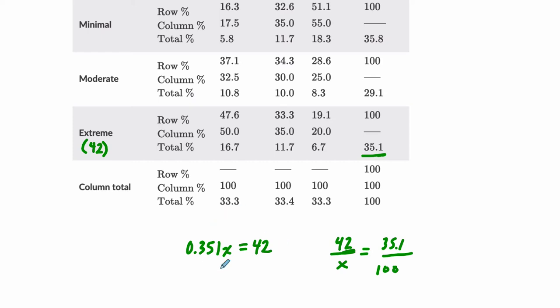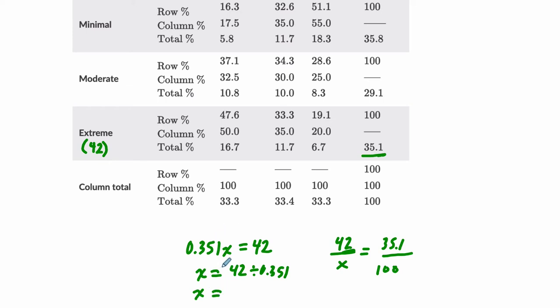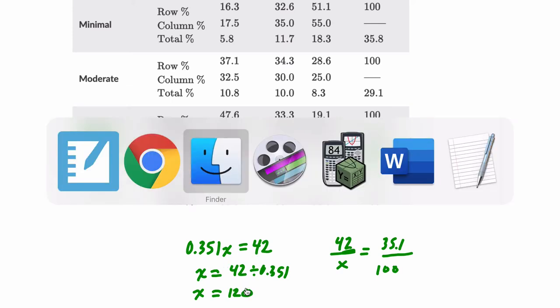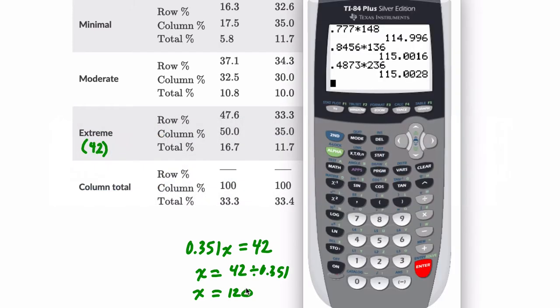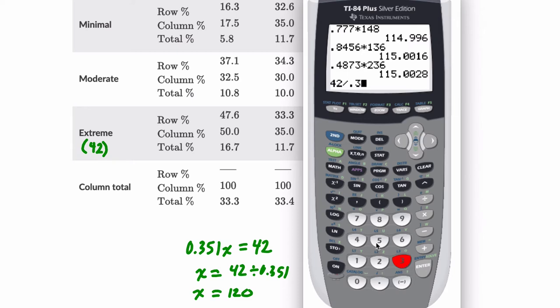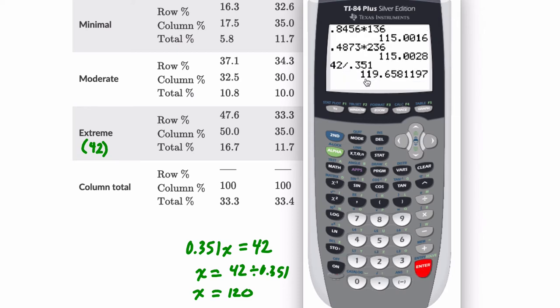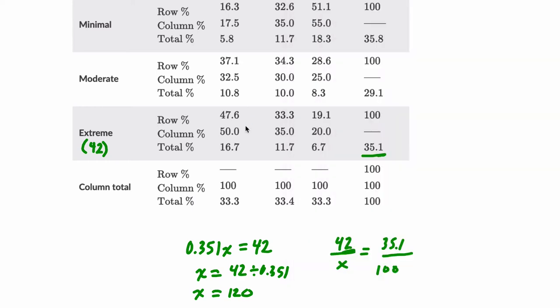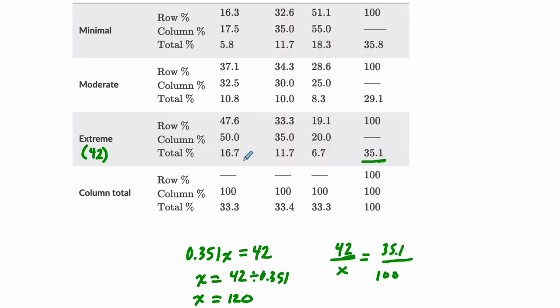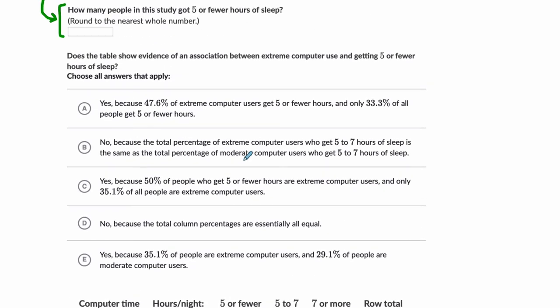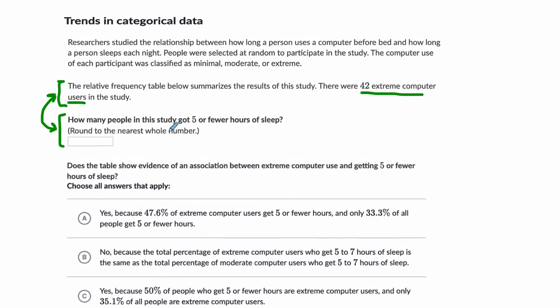There are other ways to solve it as well. Here, I'm going to say X equals 42 divided by 0.351, and that's going to give us the number of computer users, right? So here, we get 120, I believe. Let me just double-check right now with you. So it's 42 divided by 0.351. So it's about 120. That's where the estimation comes through. We're rounding to whole numbers here, and they actually say that.